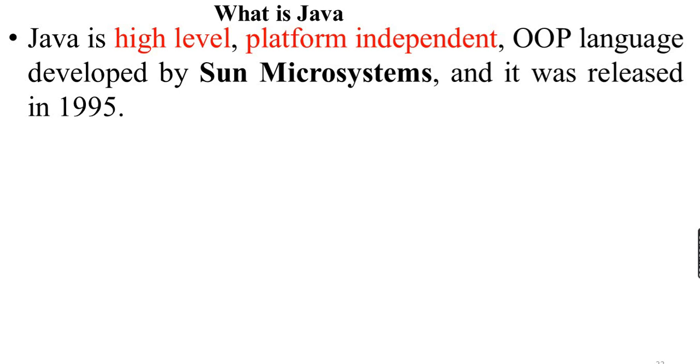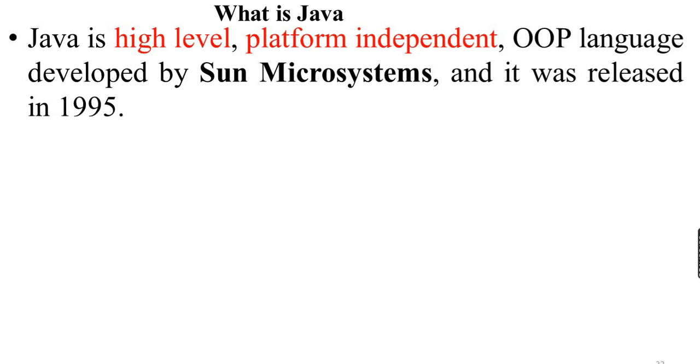Java is platform-independent. Once the Java program is developed, you can run it on any operating system. If you have Java code, you can run it on a number of operating systems as platform-independent.